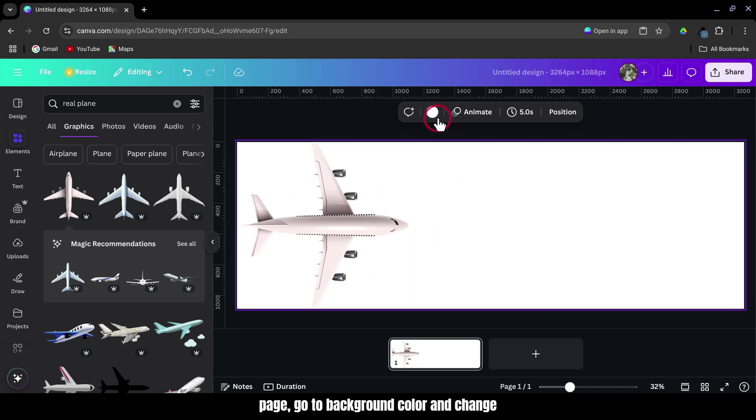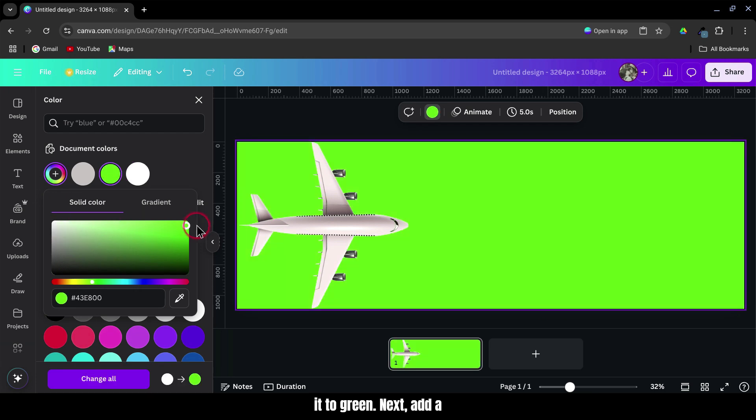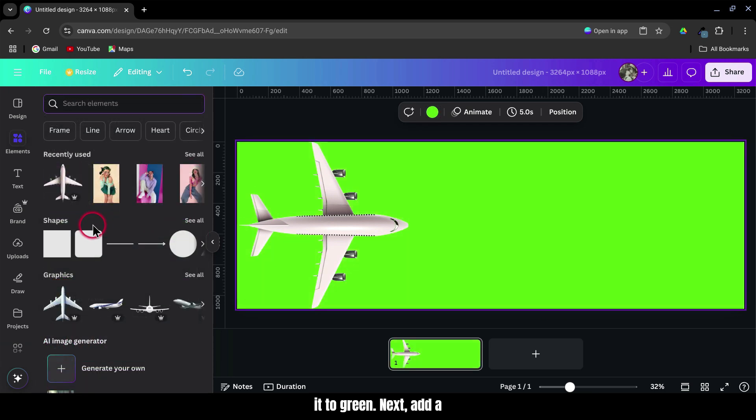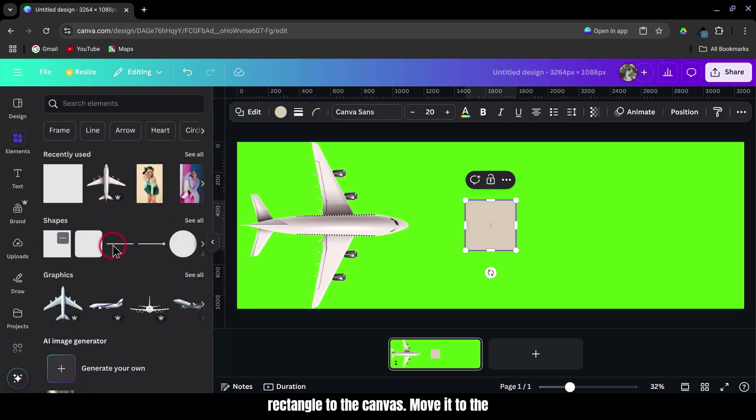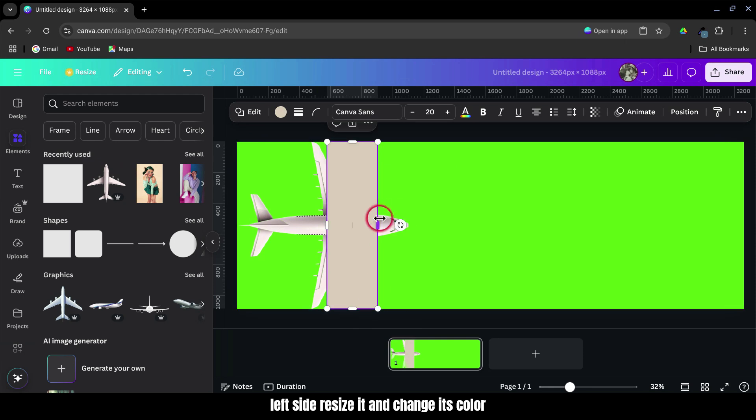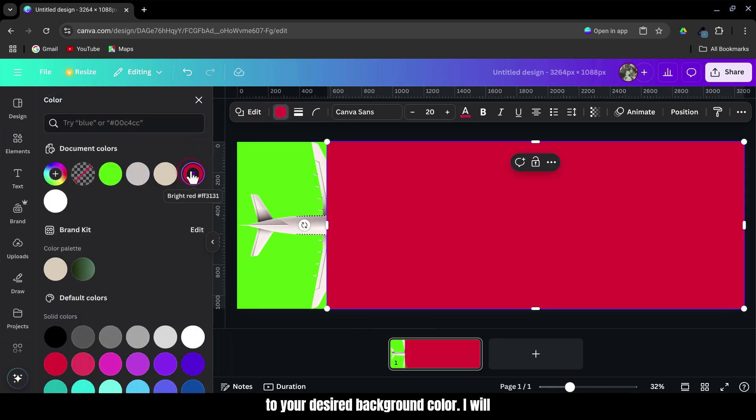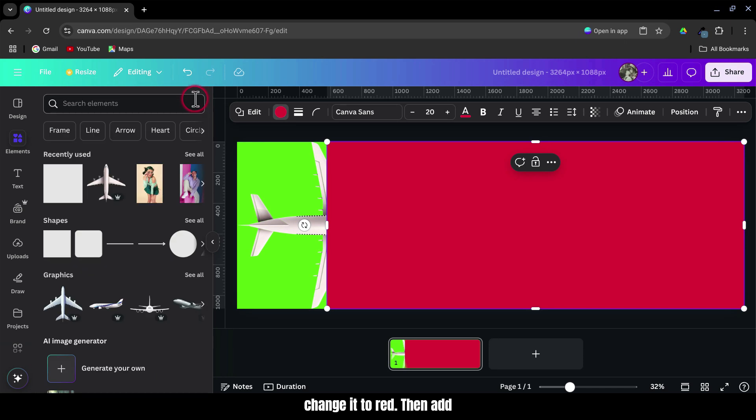Select the page, go to Background Color, and change it to green. Next, add a rectangle to the canvas. Move it to the left side, resize it, and change its color to your desired background color. I will change it to red.